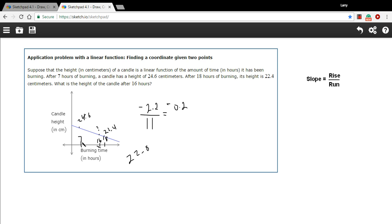You could also just start it from the seven to get from seven to 16. That's going to be nine hours. So you start at 24.6 at the seven hours and then you would subtract the 0.2 for every hour.